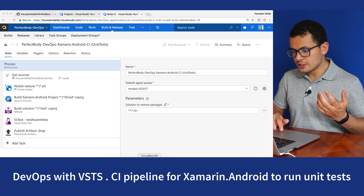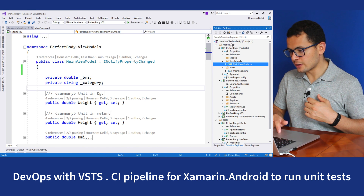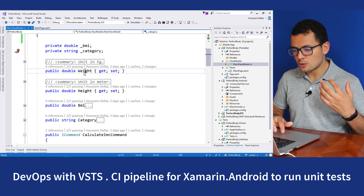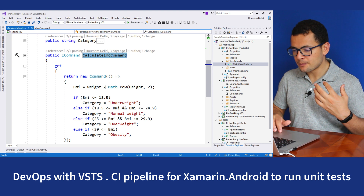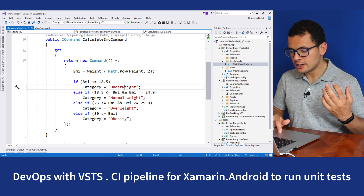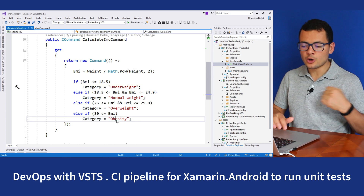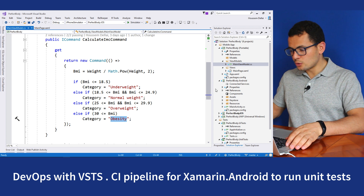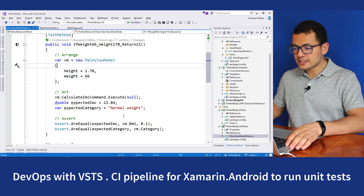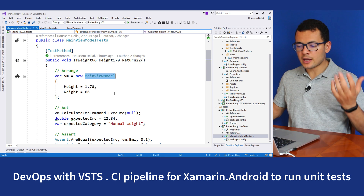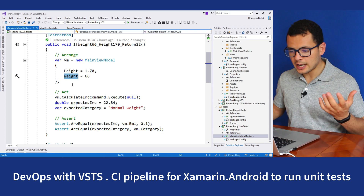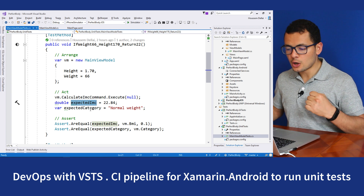Let me show you my application. Here it is — an application I call Perfect Body. It will calculate your body mass index. I have a view model that takes the weight, the height, and invokes the command to calculate the BMI index. It will tell you if your index is underweight, normal weight, overweight, or obesity. I also have a unit test project to test this. Here I have that project in Visual Studio, and I'm writing some unit tests to verify that my view model behaves as expected. I'm giving some values to test with the height and the weight, then checking the output of the command.